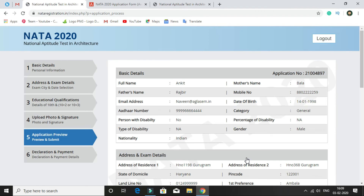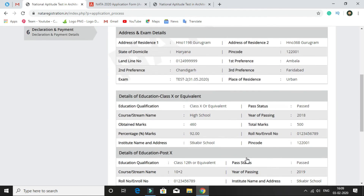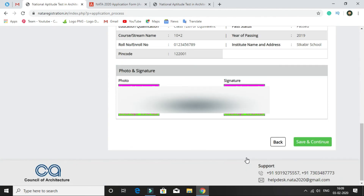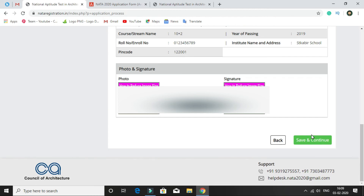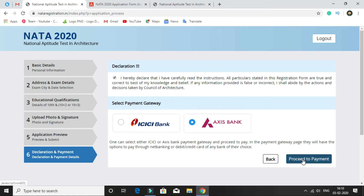Then a page will open where you can preview your application. You can check your basic details like name, father's name, email address, Aadhaar card, category, gender, etc. You can also see your address, examination details, and education details for class 10th. After verifying all details, click on save and continue. Then a declaration page will open — click to declare that you have carefully read the instructions. Then select a payment gateway and click to proceed to payment.